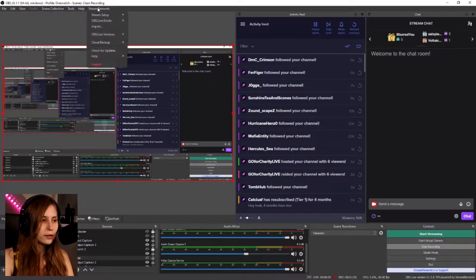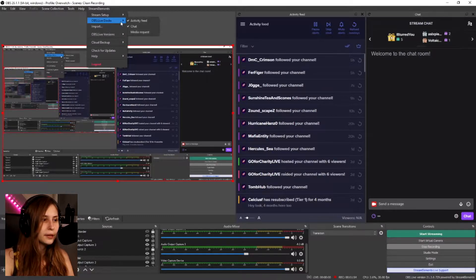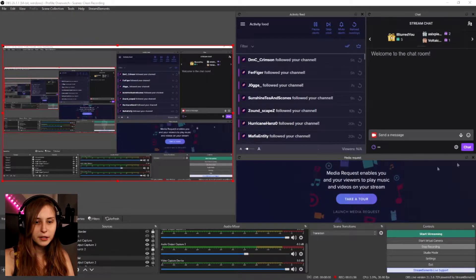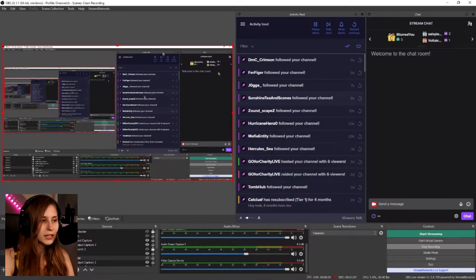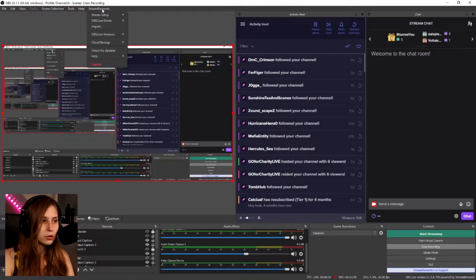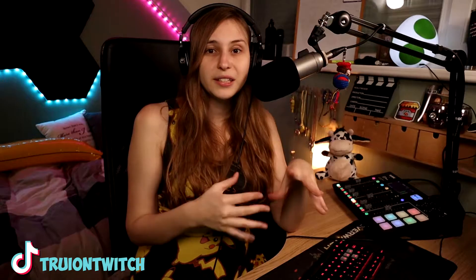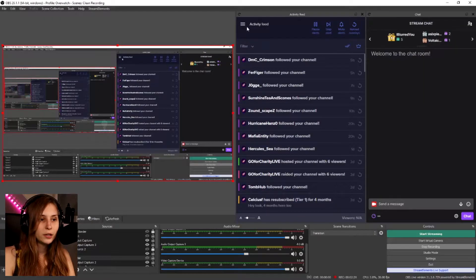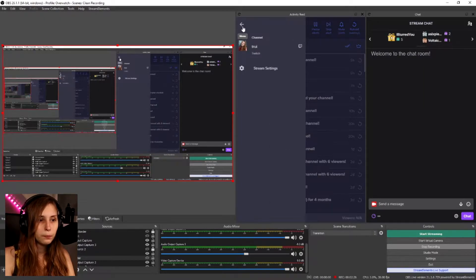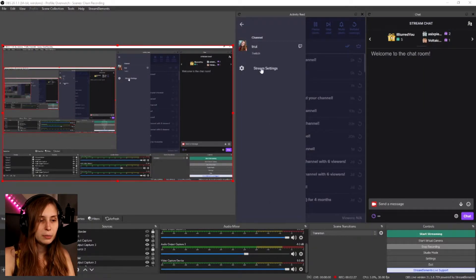You might see some more windows, like media requests right here. You can click these away and always get them back by going to Stream Elements, then Docks — you can click them away or get them back. You can set it up with the install wizard, or if you skip it, you see this. From here, go to the activity feed menu, then stream settings, then custom bot name.